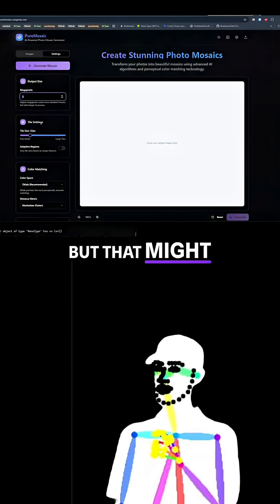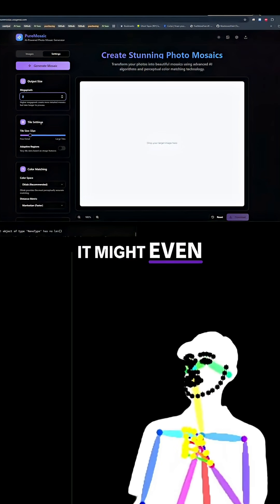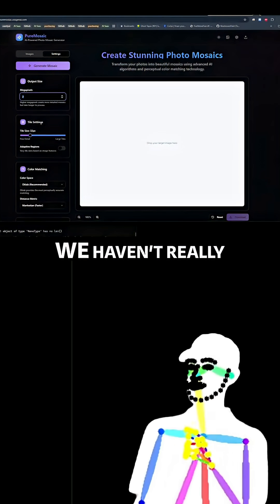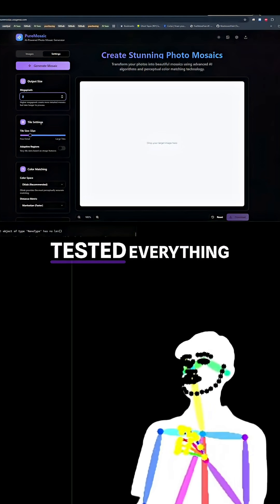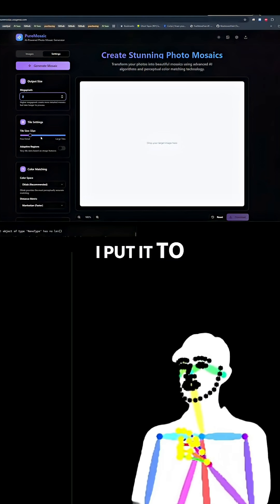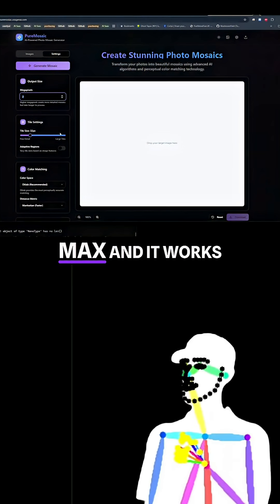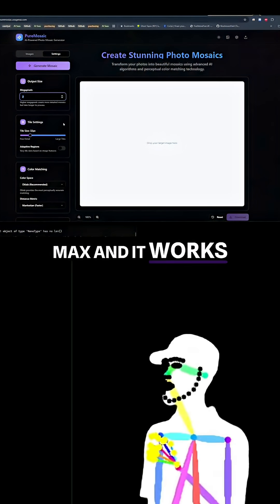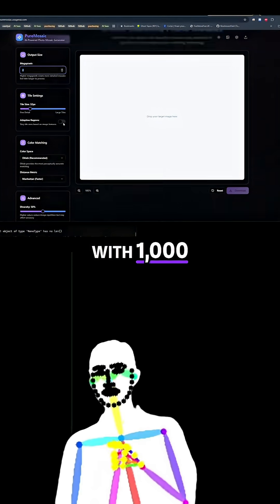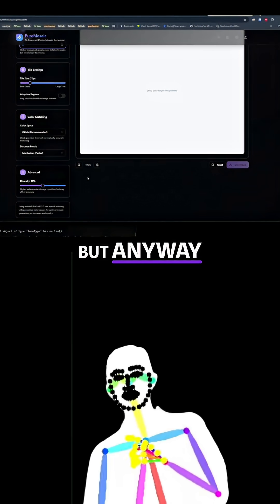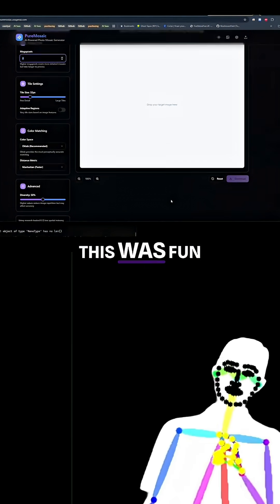But that might take a while. It might even crash the website. We haven't really stress tested everything. I put it to max and it works with a thousand. But anyway, this was fun.